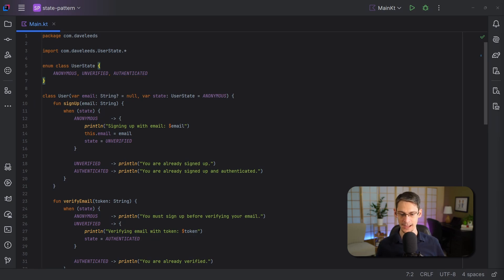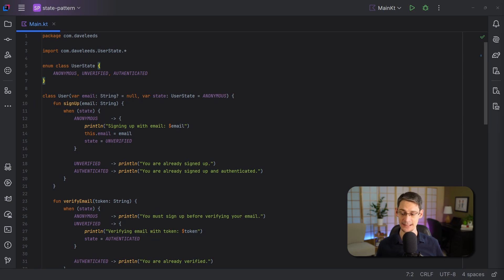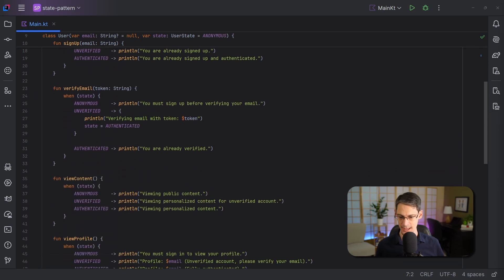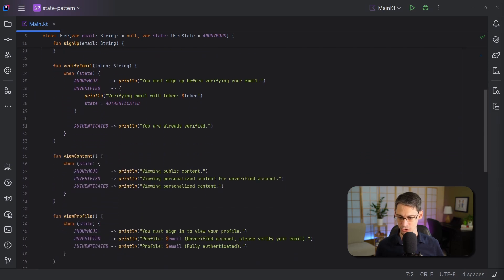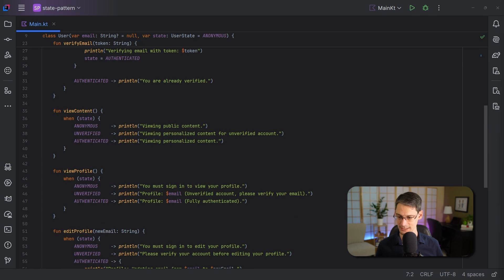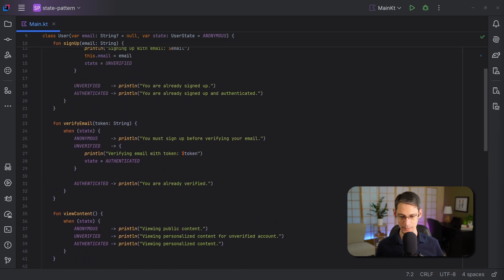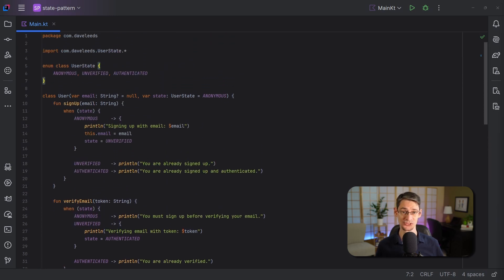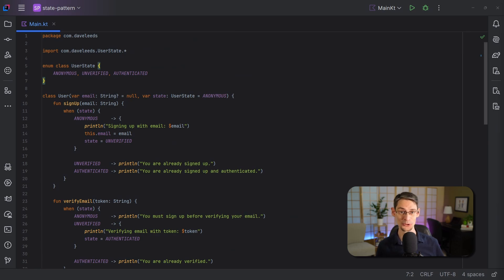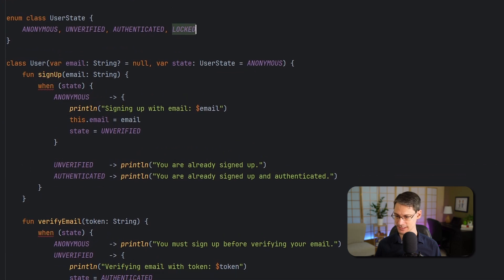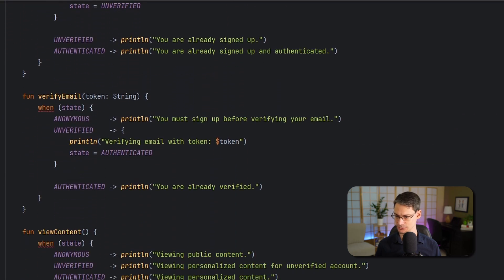And as the code is currently structured, we end up checking the user's state in each of these functions, and we do something different depending on what that state is. Now, let's imagine what would happen if we were to add a fourth state. For example, we could add a new locked state for those cases where maybe suspicious activity was detected, and when we do that, we get a compiler error on each of these functions.